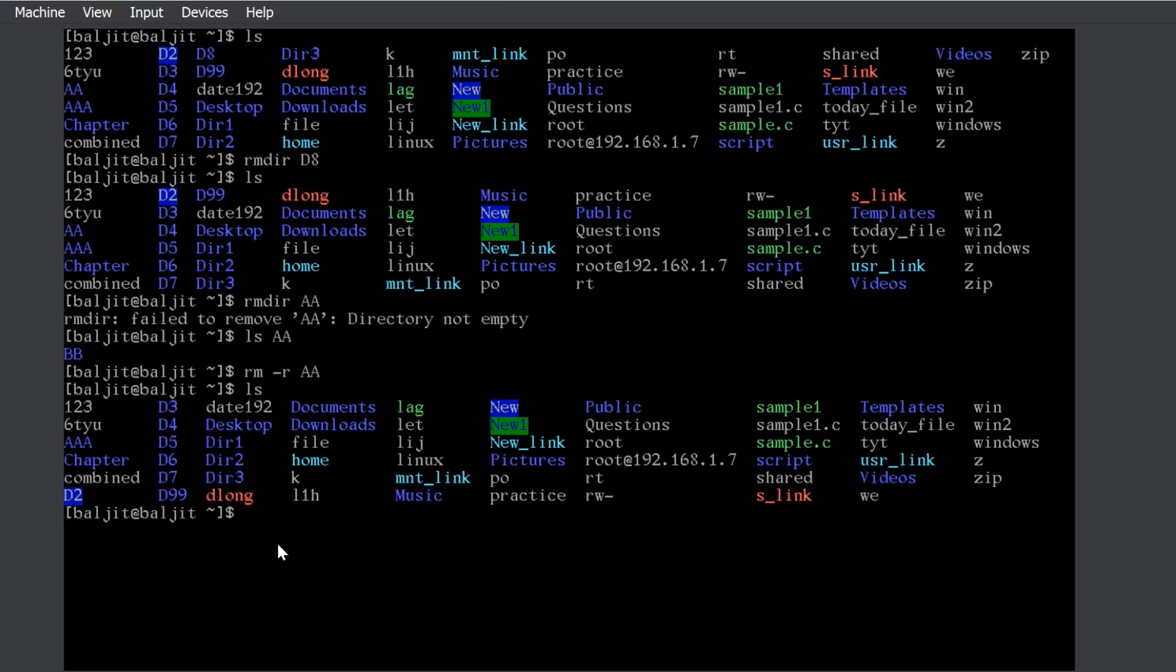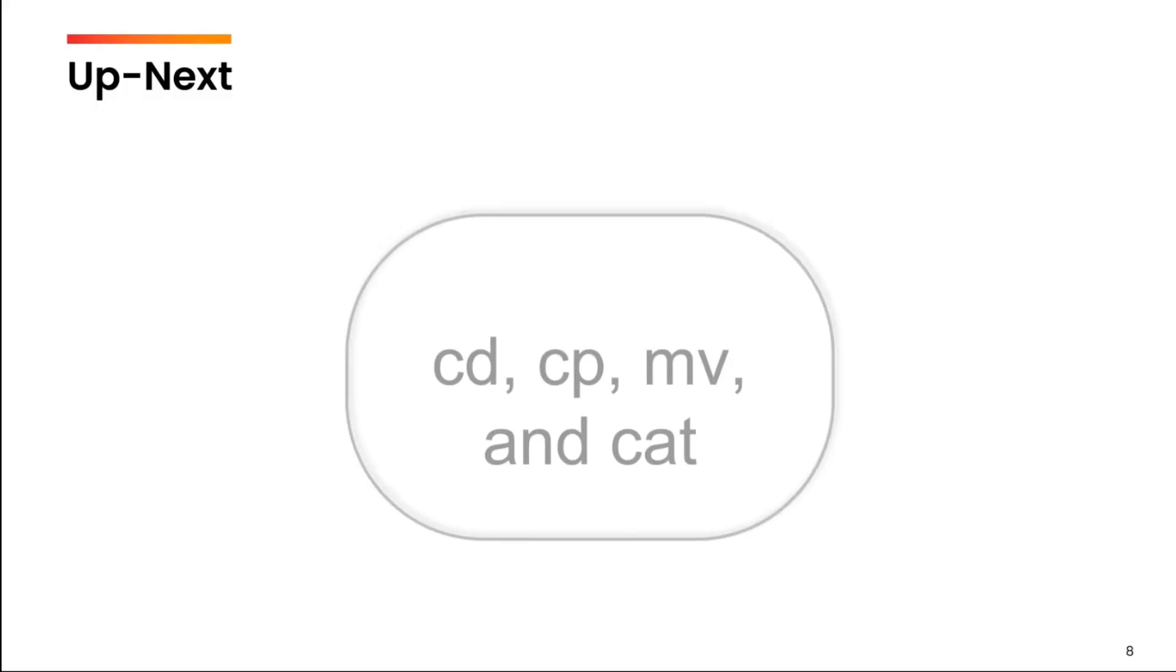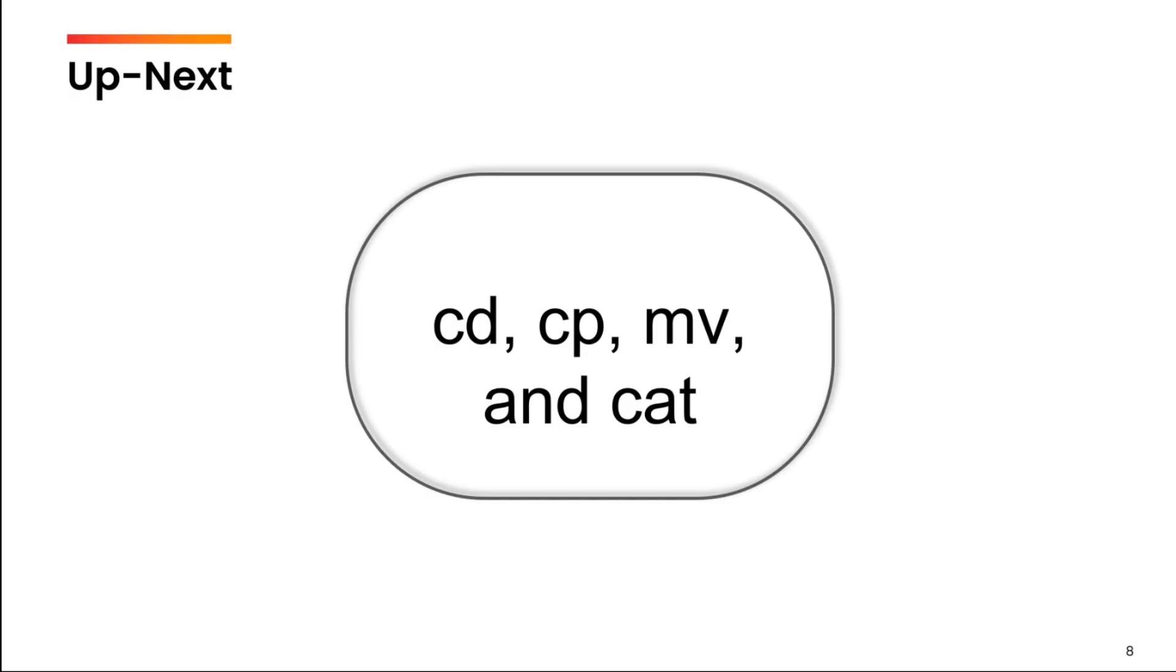Although rm is to delete the files, rm minus r option will be used to delete non-empty directories. That is all for this video. Up next, we are going to talk about cd, cp, mv and the cat command.